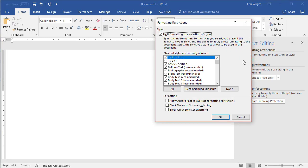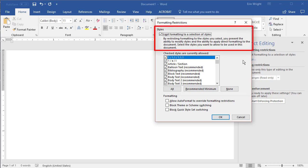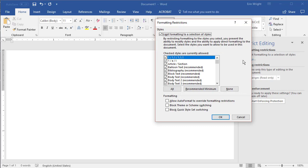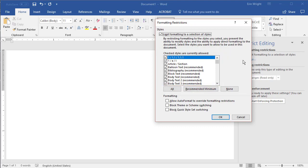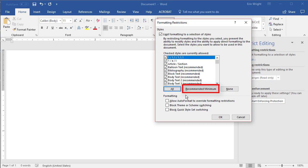In the Formatting Restrictions dialog box, check Limit Formatting to a selection of styles. Now check or uncheck the individual styles you want to allow in the document, or select one of the preset option buttons. All checks every style option currently allowed in the document. Recommended Minimum checks common style options currently allowed in the document, but unchecks less common styles, such as table and list formatting.